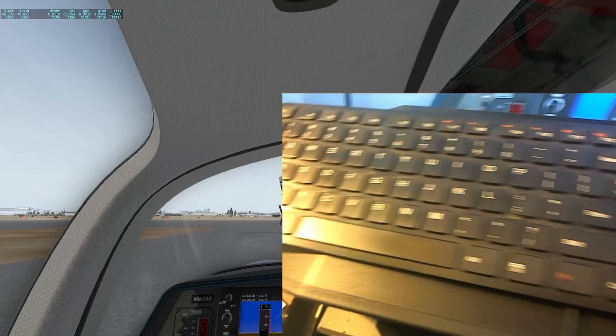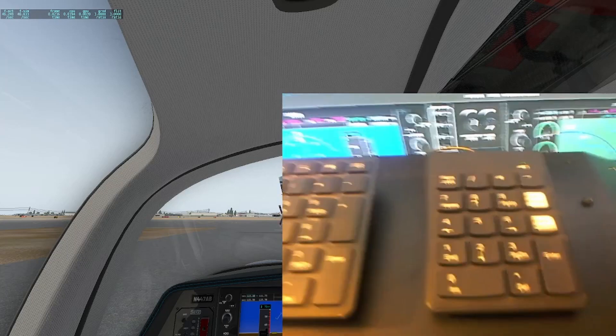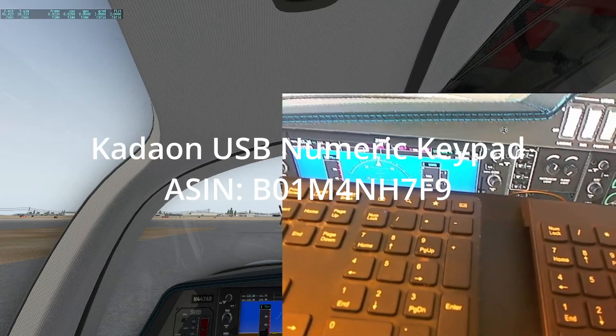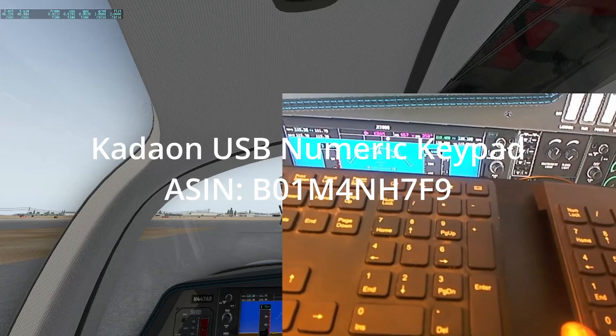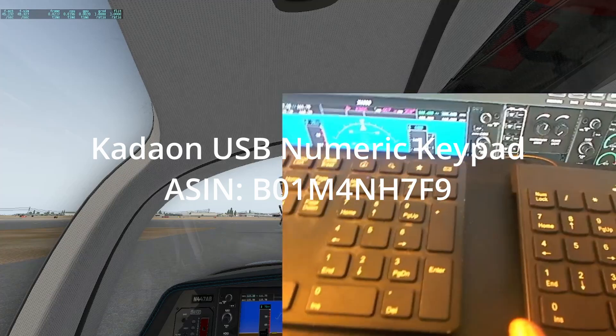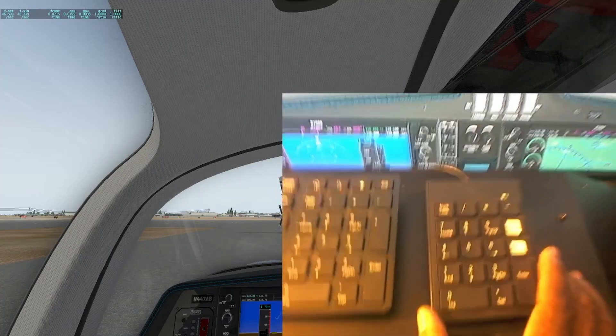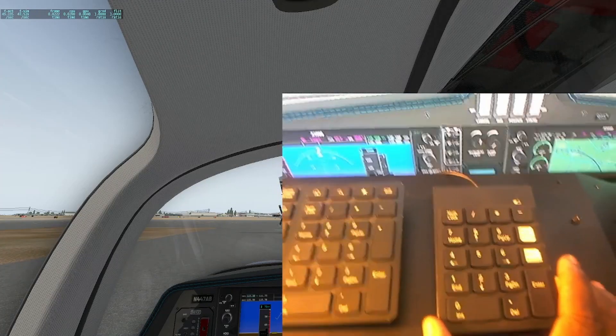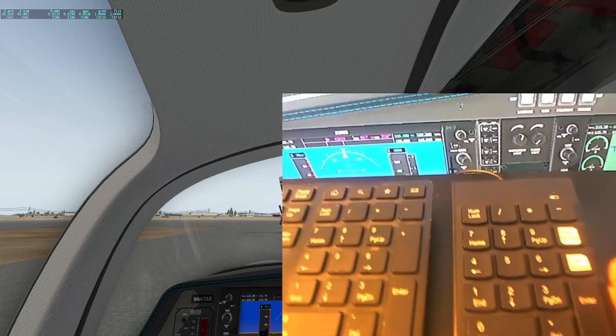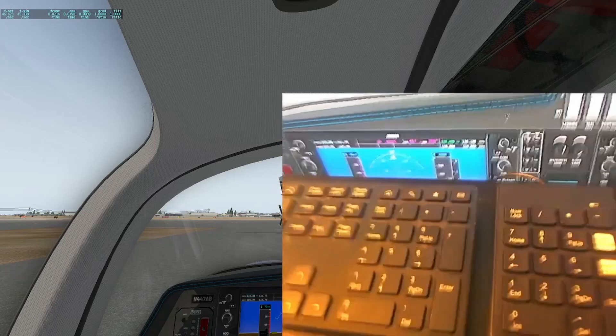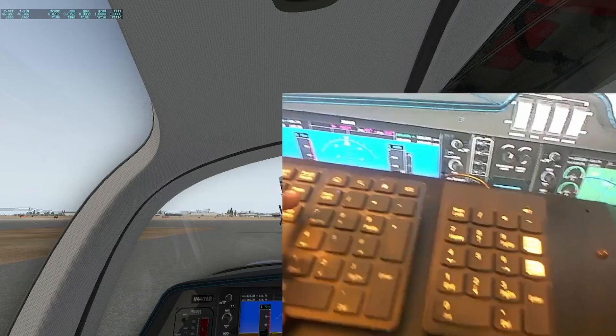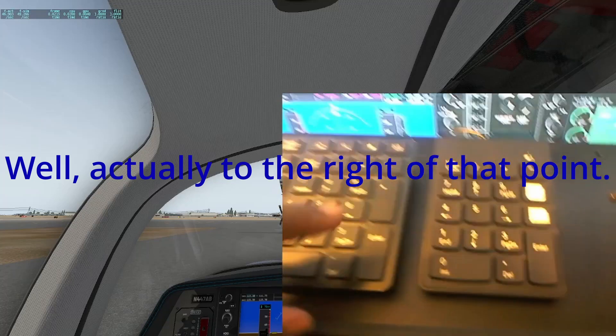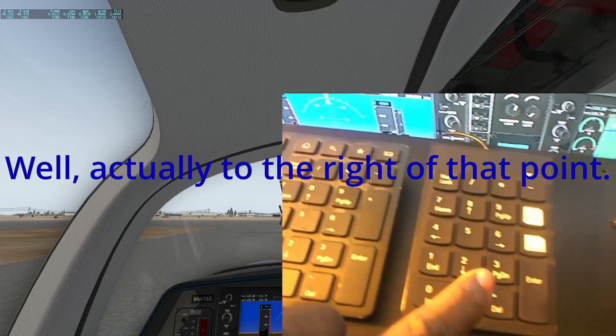So I'm doing a repeat video. So I have a keyboard, full size keyboard. And then I have the KADAON numeric USB keypad. And that's this guy.